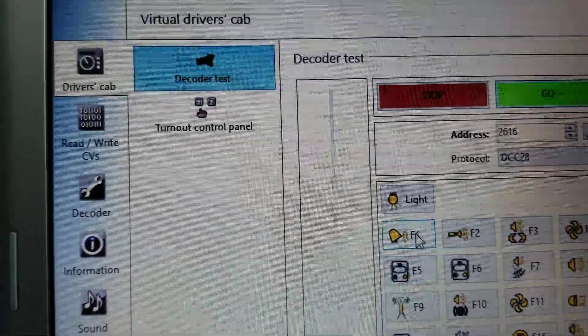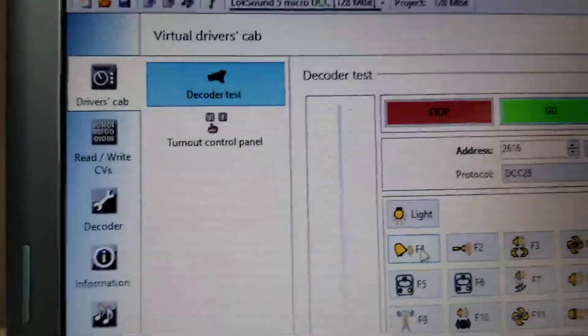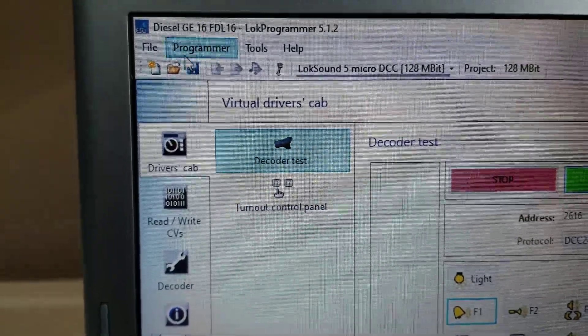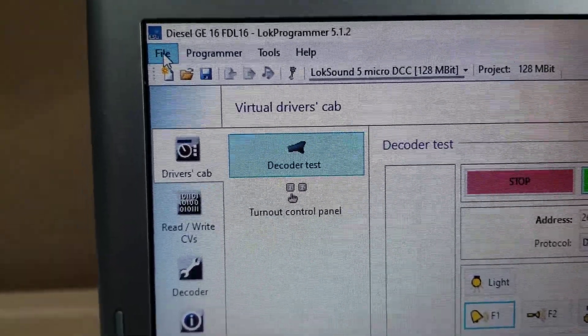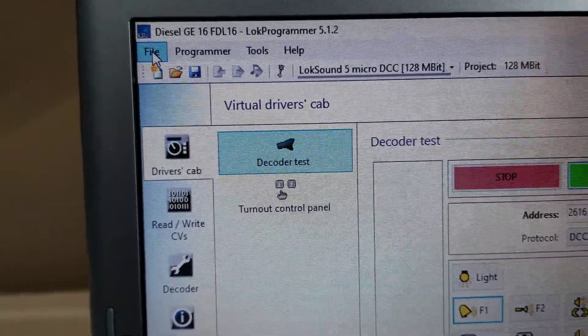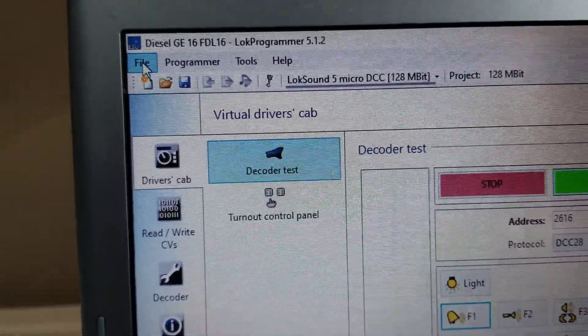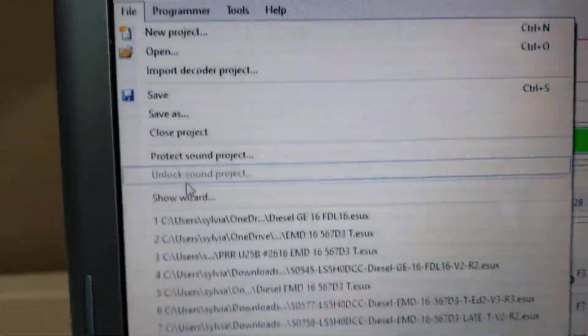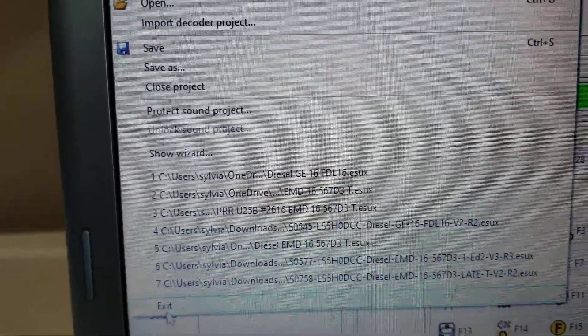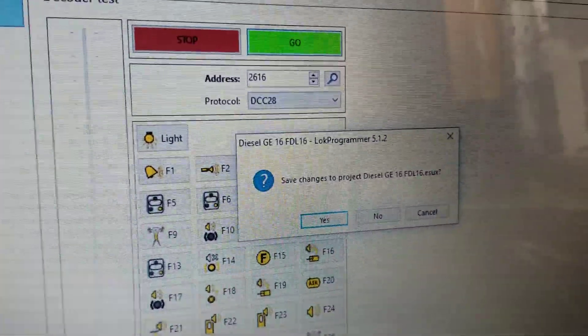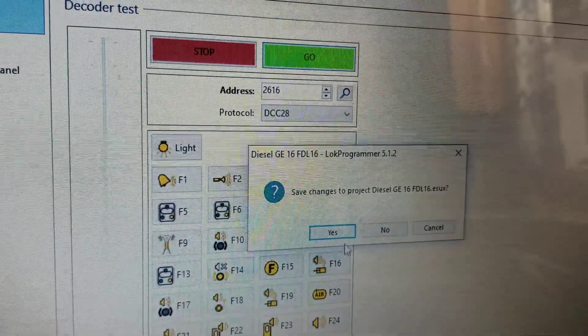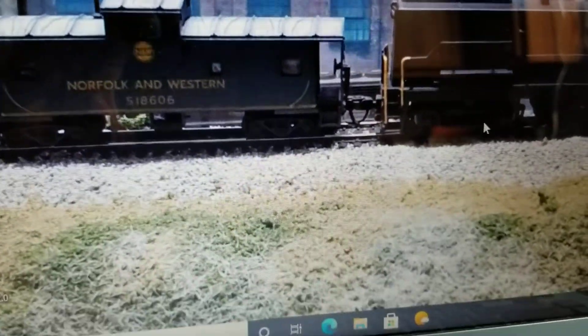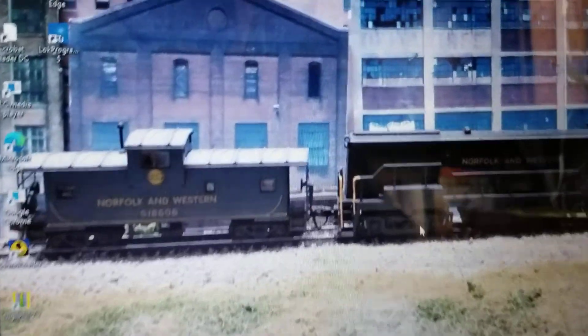So once I get those values changed, done with the CVs, I'm going to come up here and hit file. I want to save this file to those settings that I've changed. Hit exit. It's going to ask me, do I want to save the changes? I'm going to say yes to this file name, and it closes out.